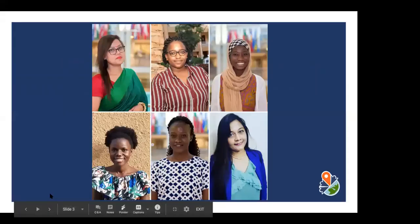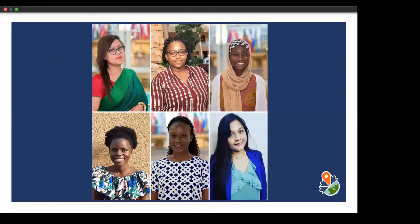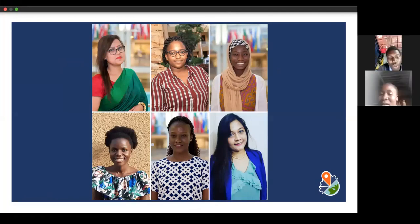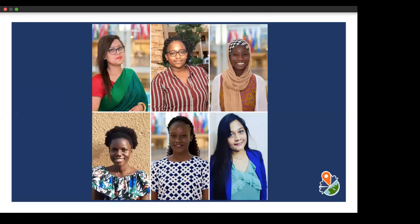Let's welcome our panelists. Stella, yes, here I am. I'll turn on my video as well. Greetings to you all, everybody joining from wherever you are. We highly appreciate that you take the time to be a part of this great globe movement.